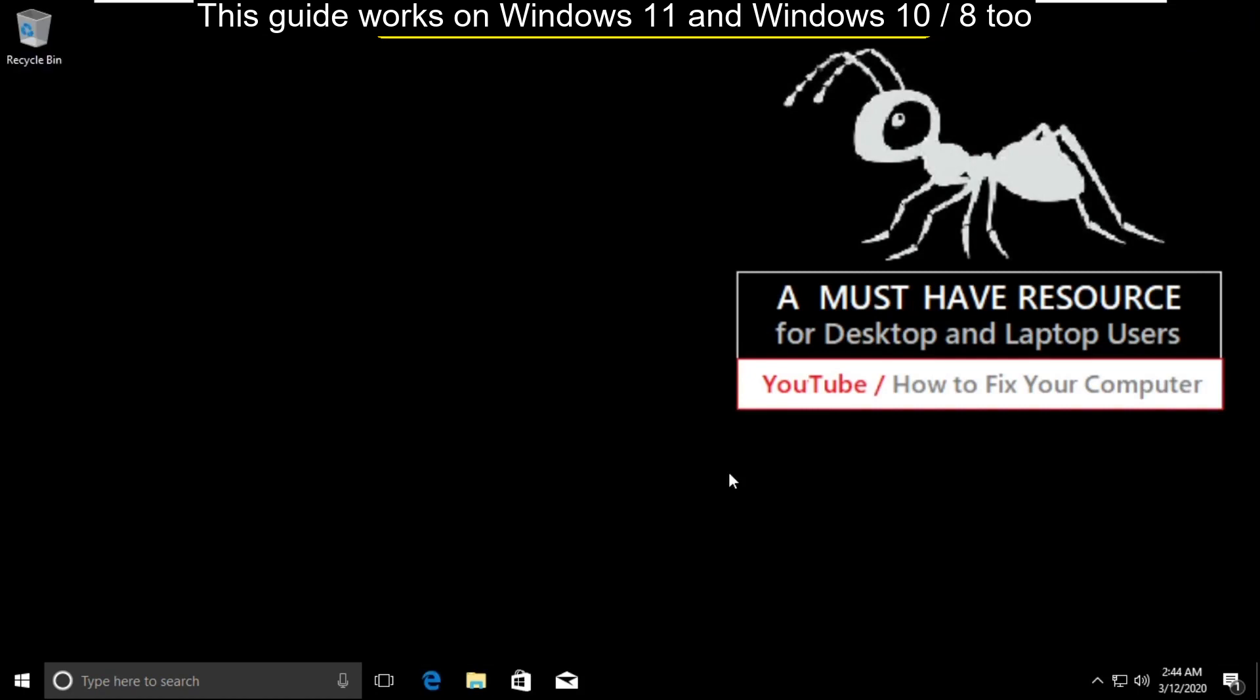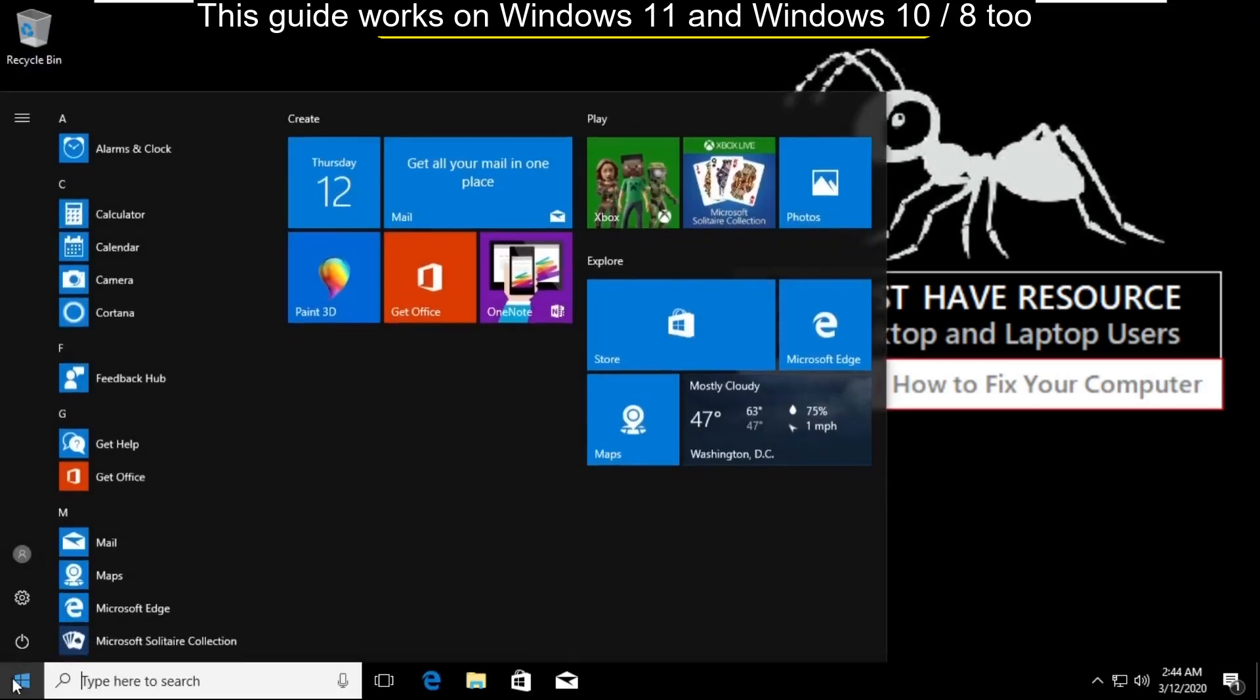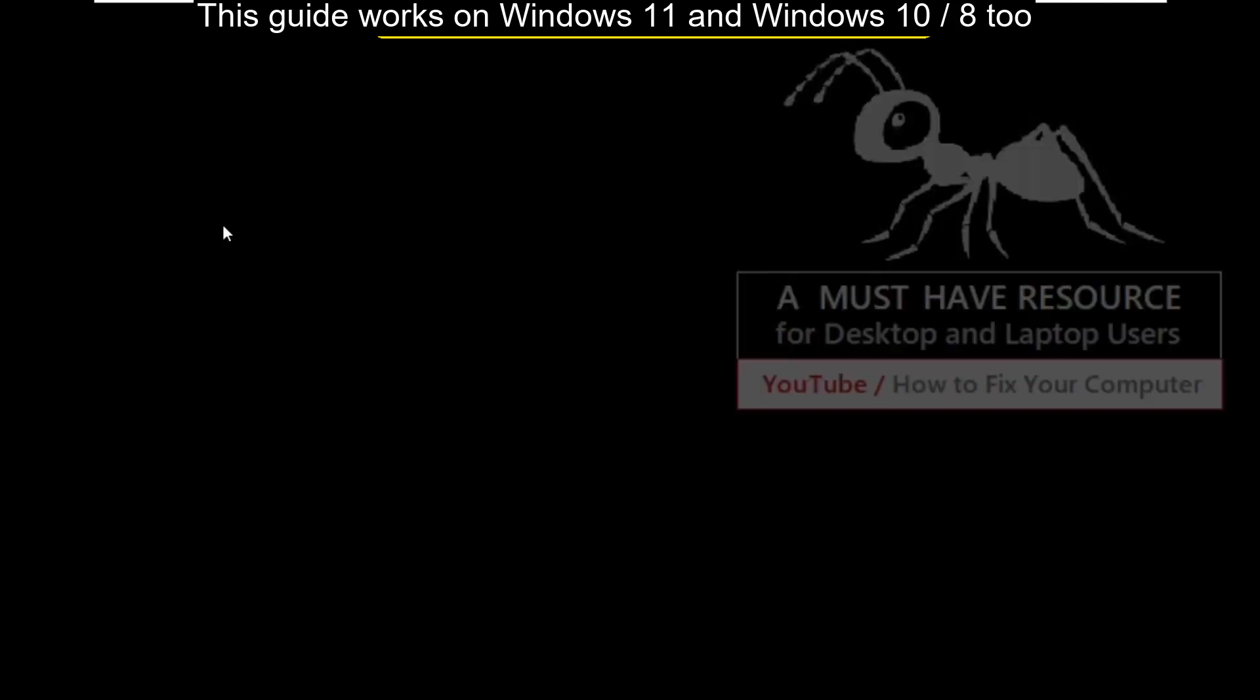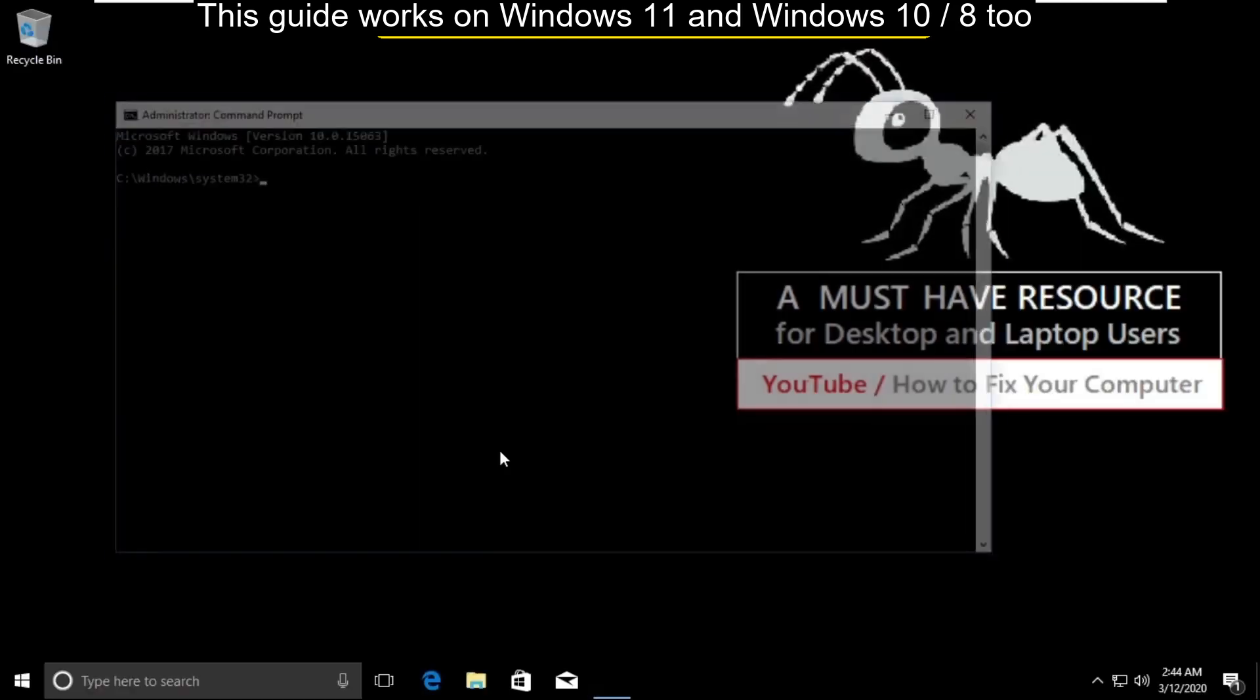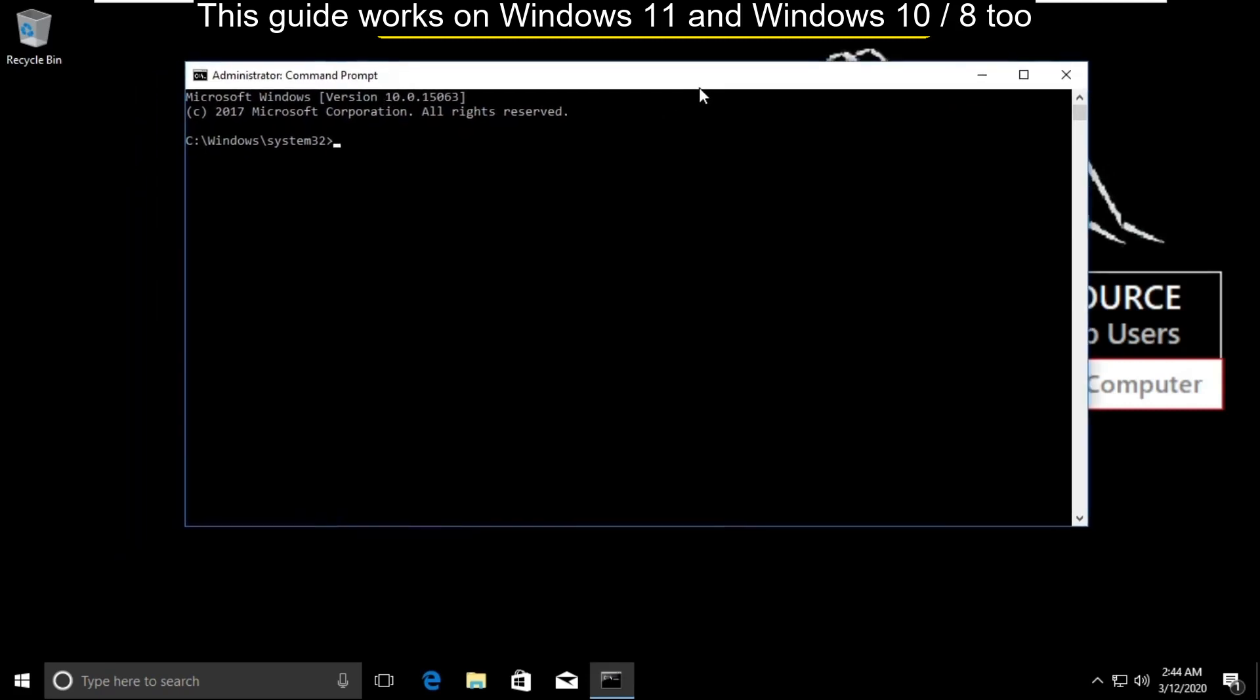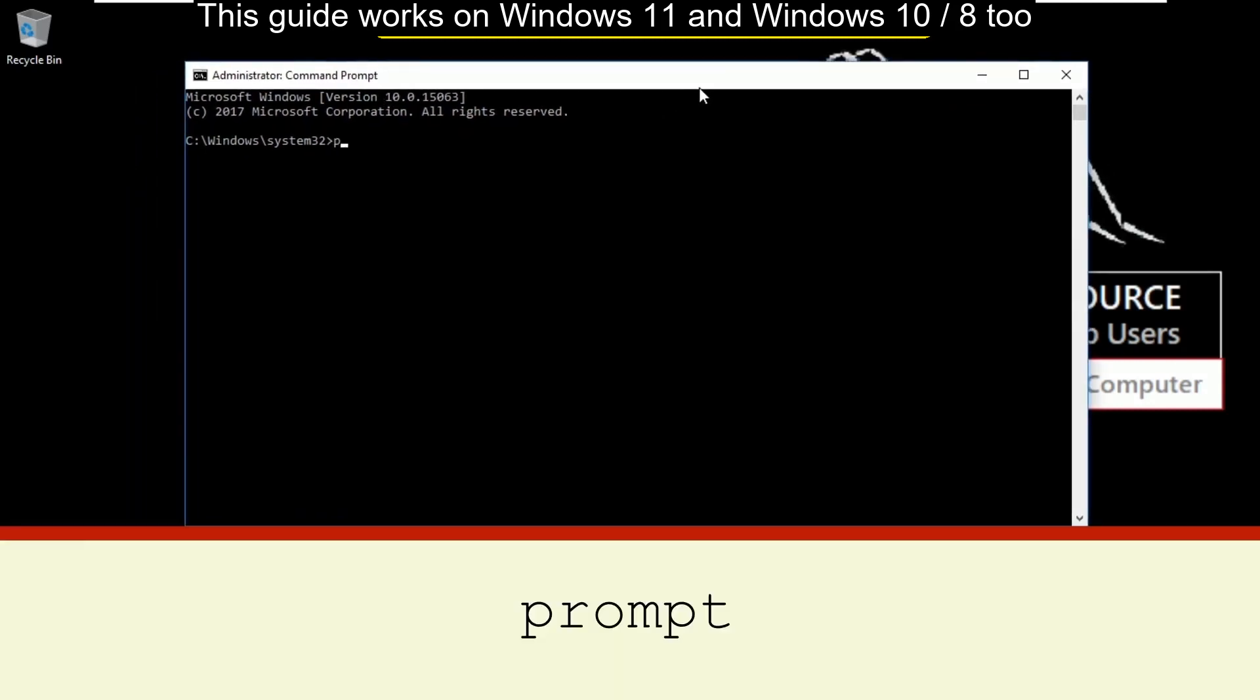Again go to search bar and type cmd. Right click here and select run as administrator. Then select yes. Now type these commands carefully. Type prompt and hit enter.